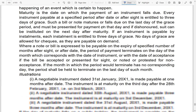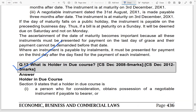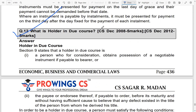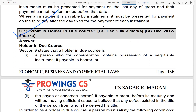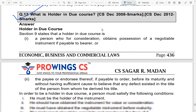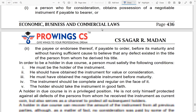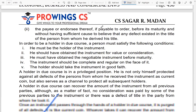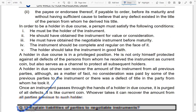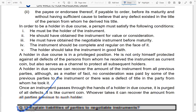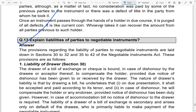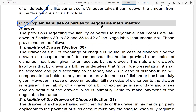Another important question for your examinations is: what is a holder in due course? A holder in due course is a person who purchases instruments in good faith for consideration. You should look at what the requirements of a holder in due course are and how they obtain instruments.